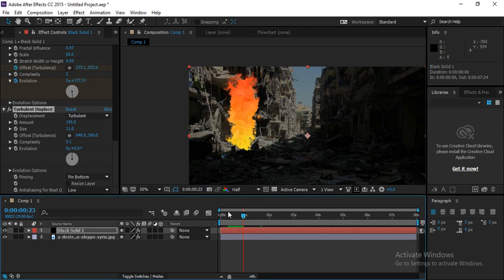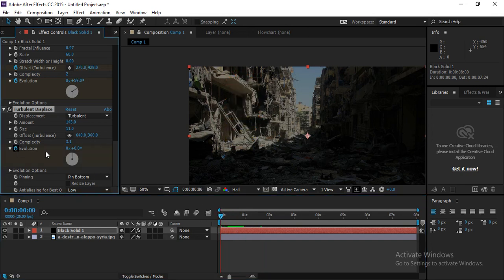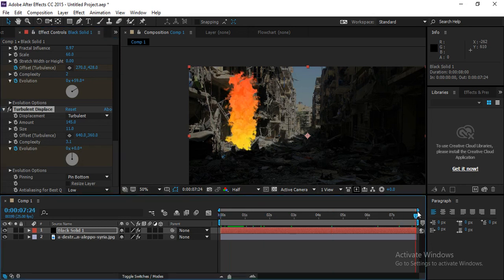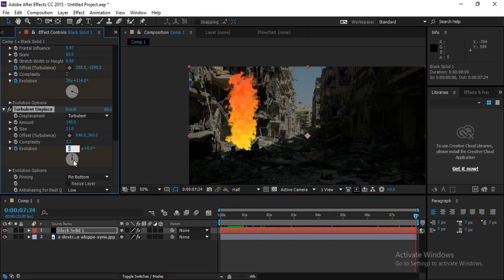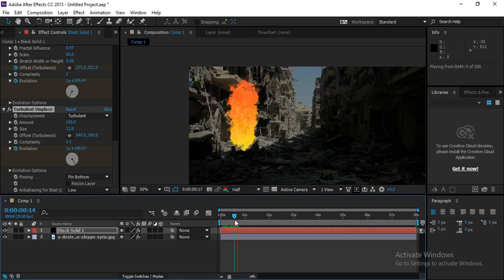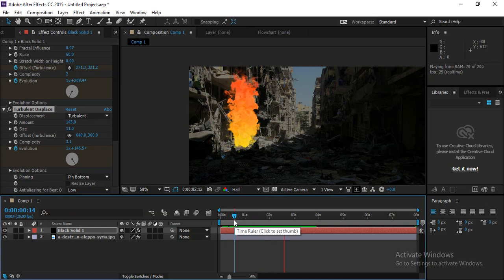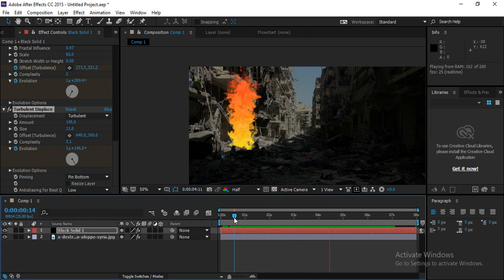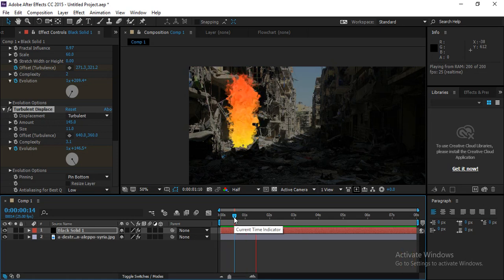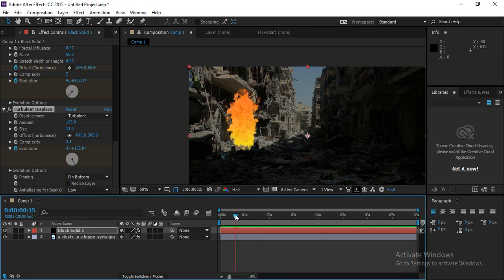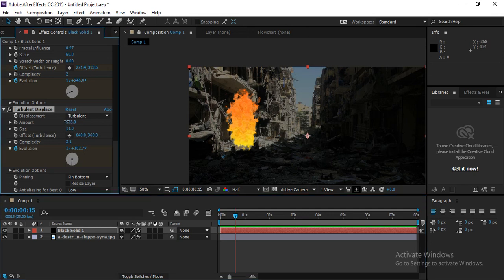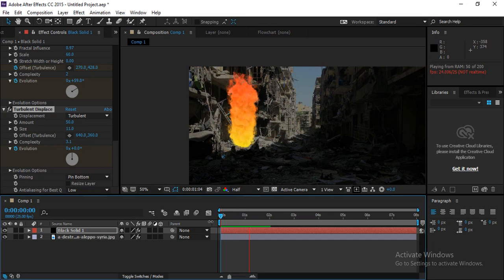Animate the turbulence Evolution parameter as well — click at frame zero, go to the 8-second mark, and increase the value to 20. Playing this back gives a very harsh turbulence effect. If it's too strong, reduce the Amount of the turbulence effect. This is your fire effect.